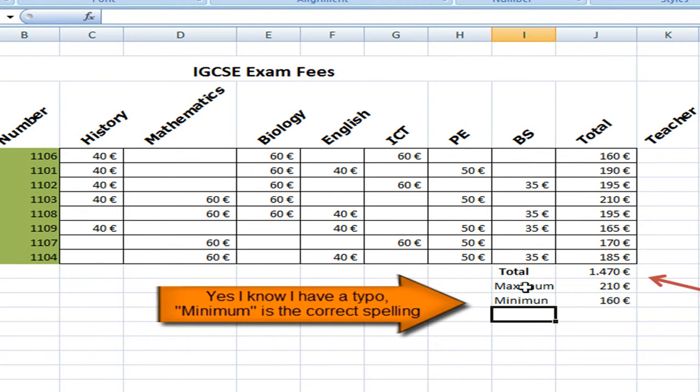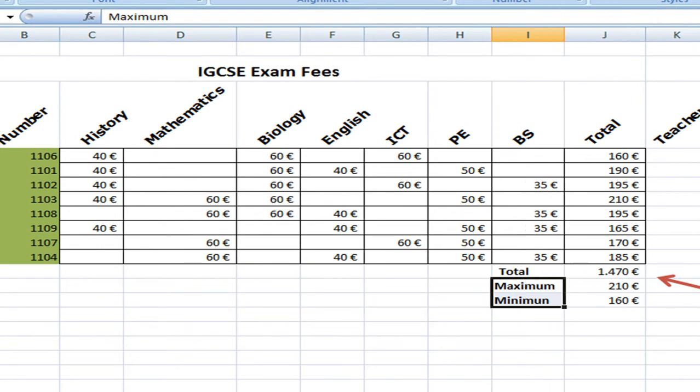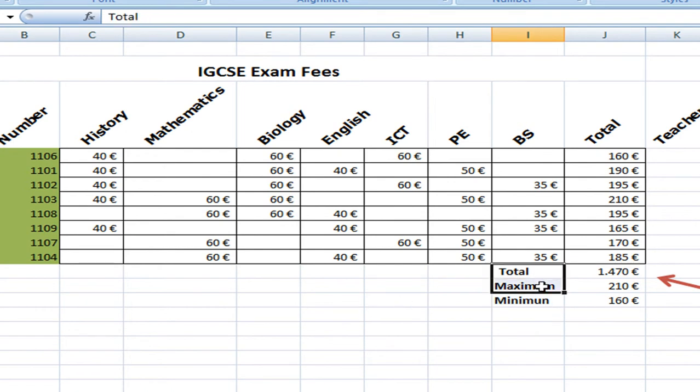And of course we want to emphasize here the title. So we press bold and we increase a little bit the cell size.